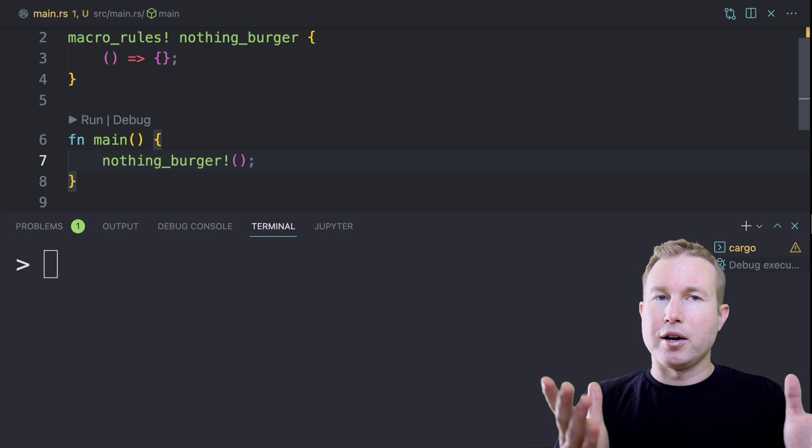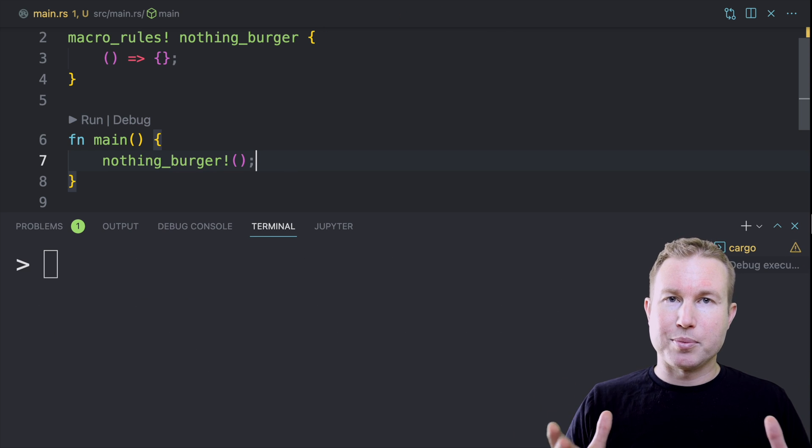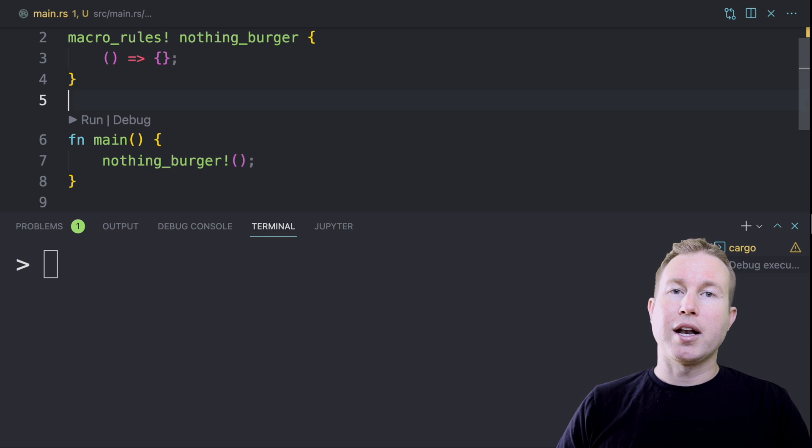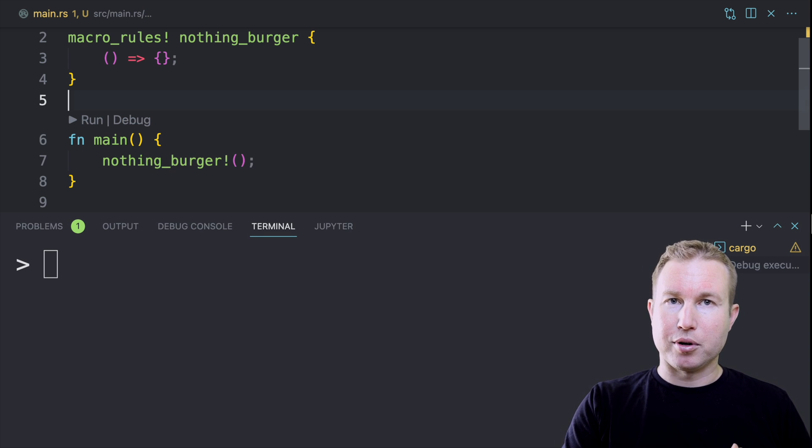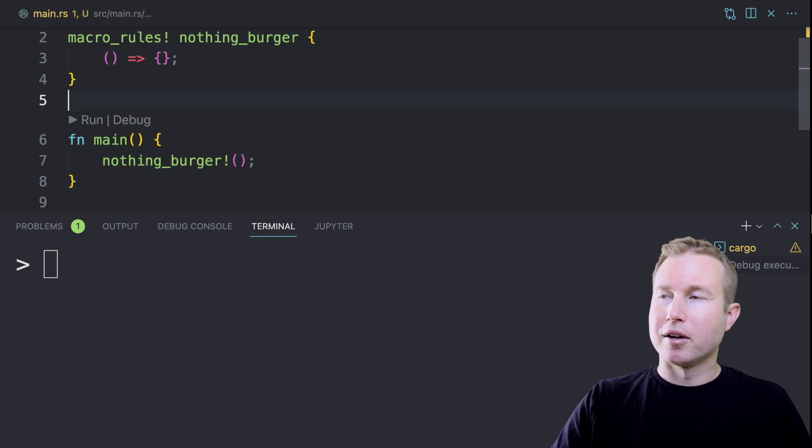We got no output, but it compiled. So we've already written a simple macro. Now we're going to write another simple macro that's actually going to output some code, but it's not going to take any code as input.